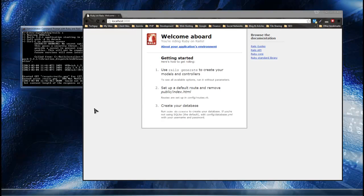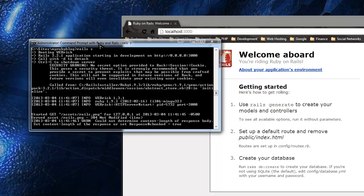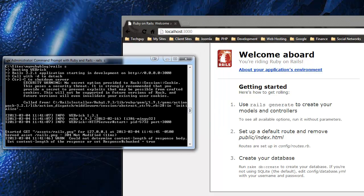We have our app and server running, but we obviously don't want this as our home page. So what we're going to do is create a view that it can default to for the home page. In the next chapter we're going to be doing Ruby programming for just the actual language, and then in Chapter 3 we'll be talking about the MVC framework. But if you already know about Model View Controller, basically we need to create a controller and also create a view for that controller.